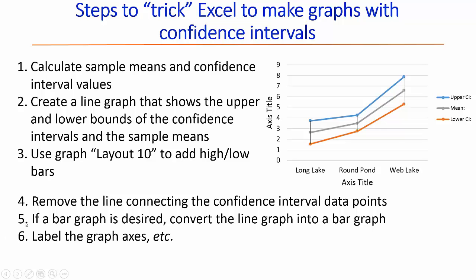If we desire a bar graph, we're going to then convert this gray line graph into bars. And finally, we're going to do the labeling of the axes and the cleaning up of the font and things like that.